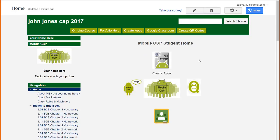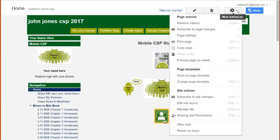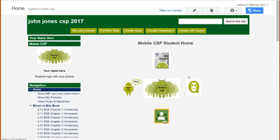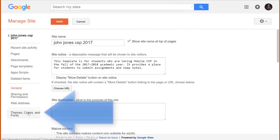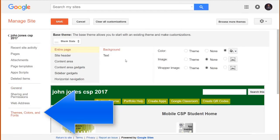Likewise, if you want to change the colors and fonts, click on the Settings wheel and go to Manage Site. Then click here to change the themes and colors.